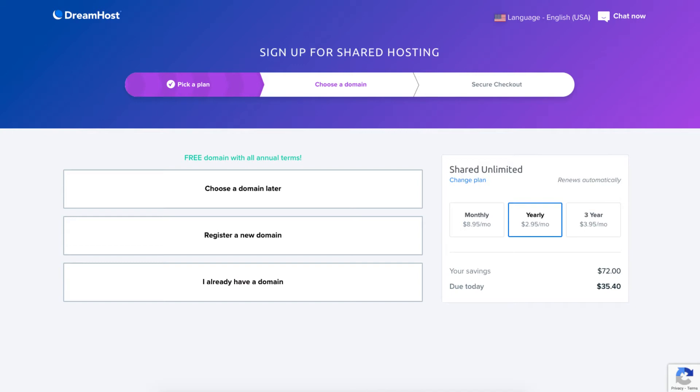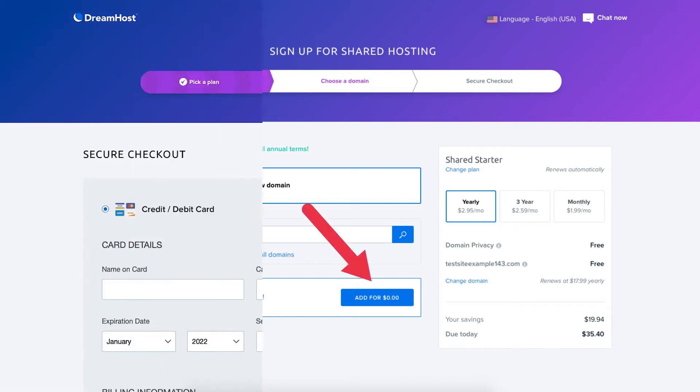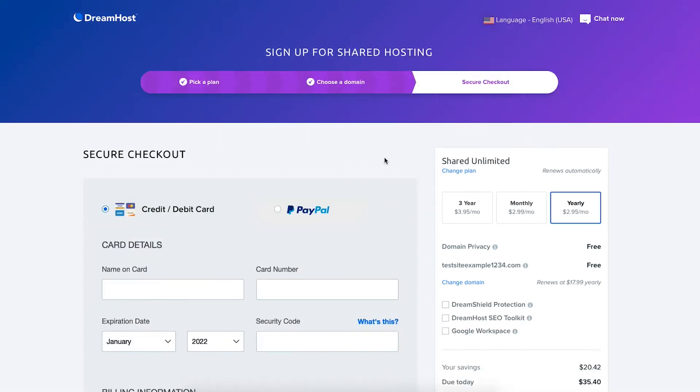To register a new domain name for free click this option and you can type in a domain name that you'd like. If it's available it'll say congrats your domain is available. Click the add button. You'll now be on the secure checkout page.